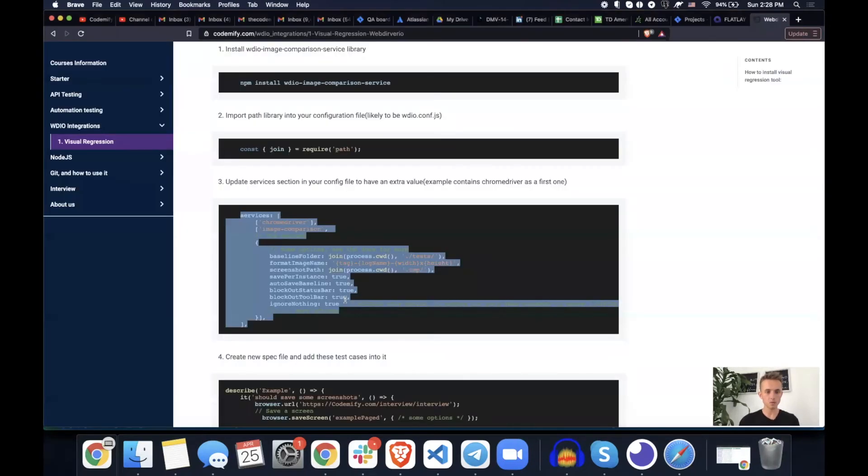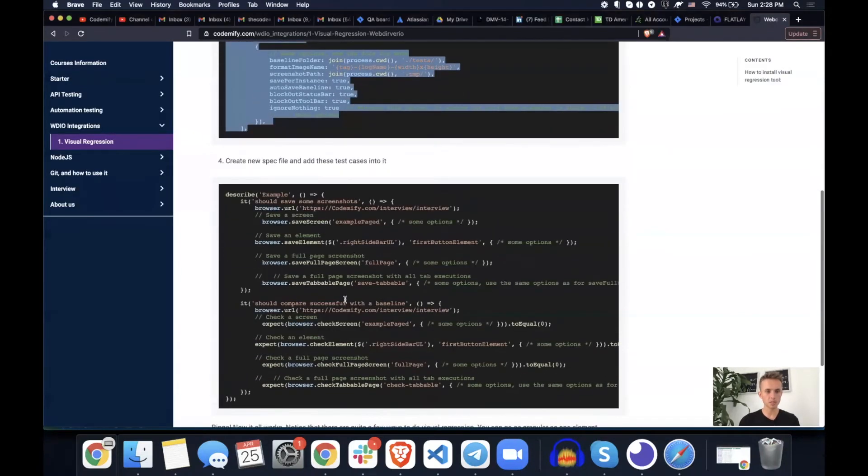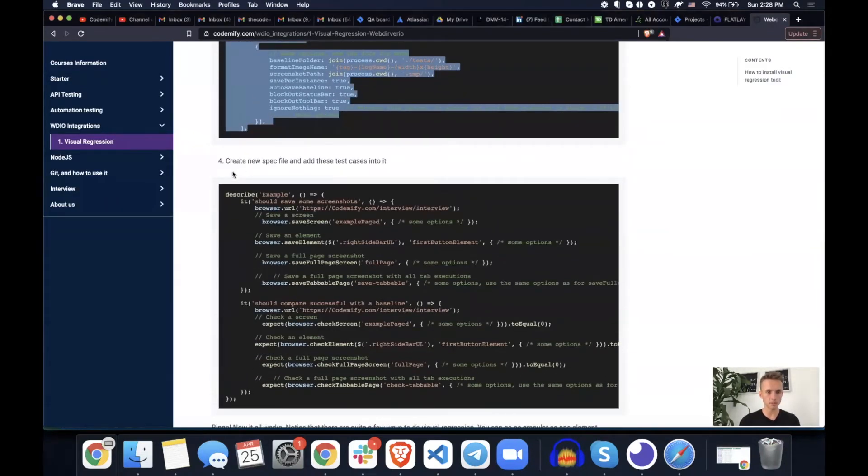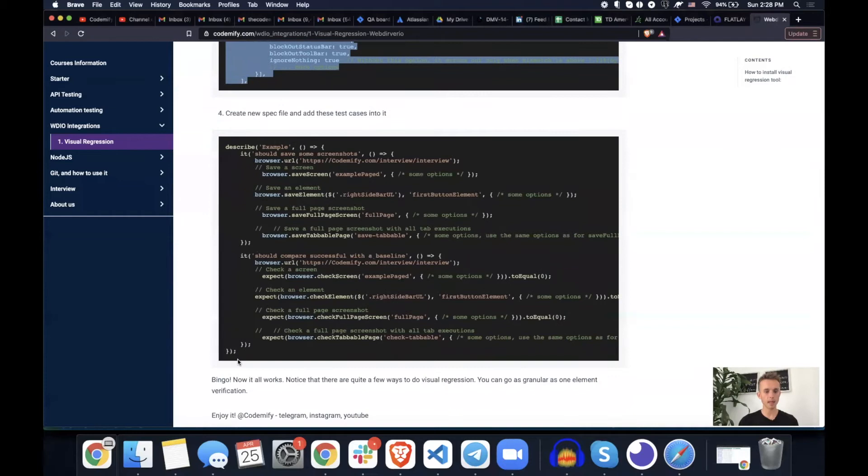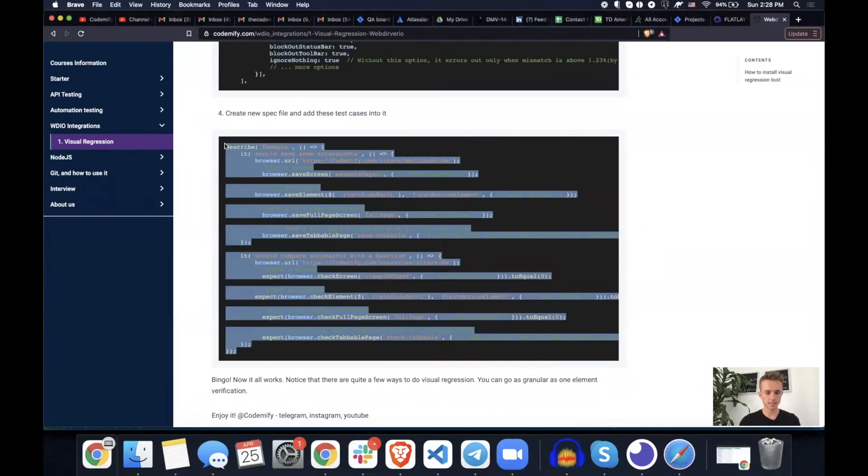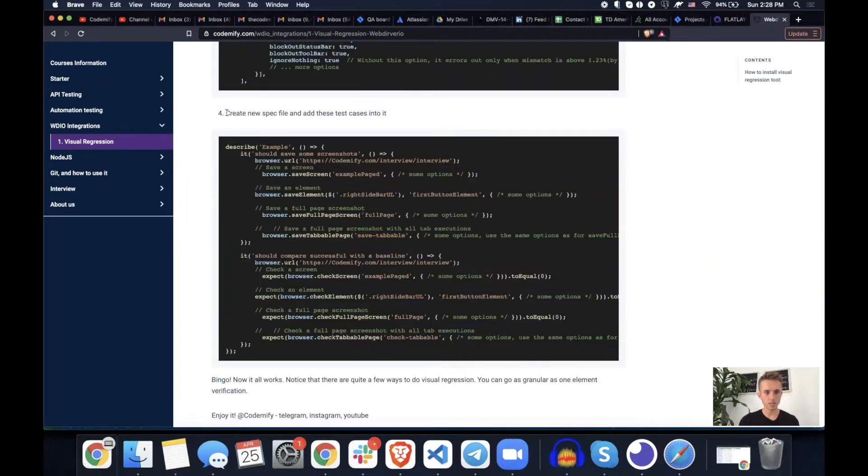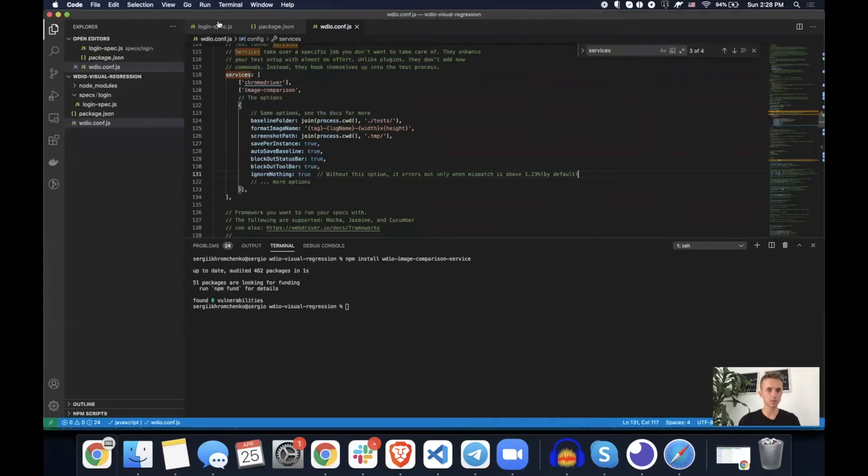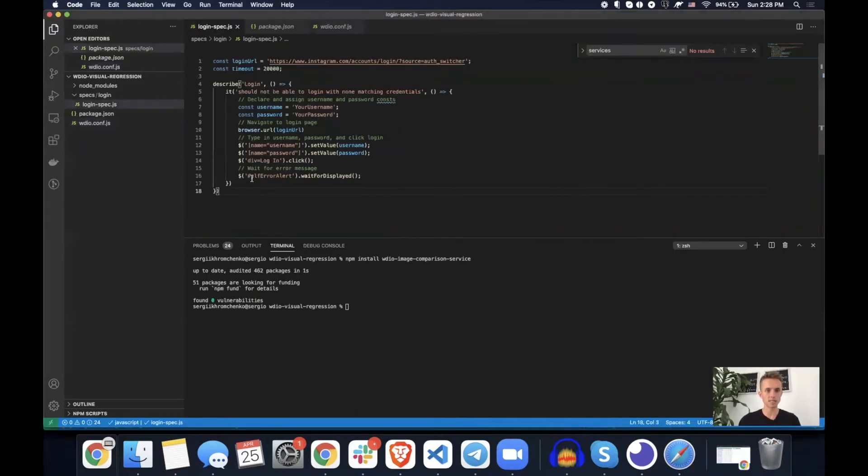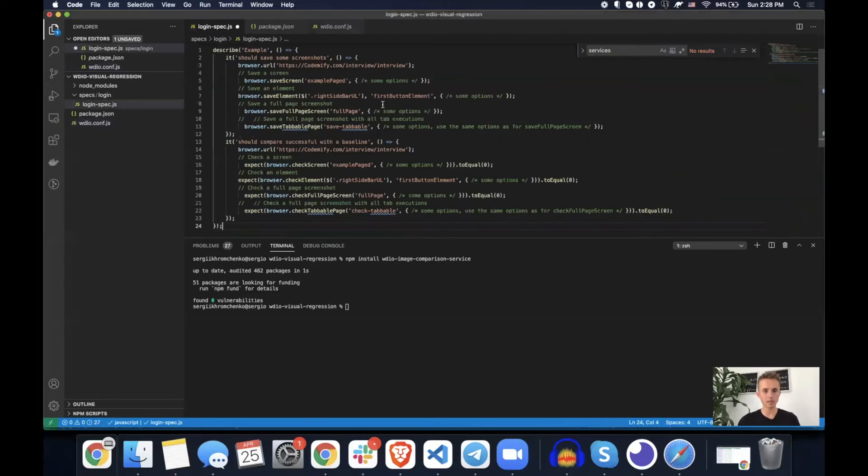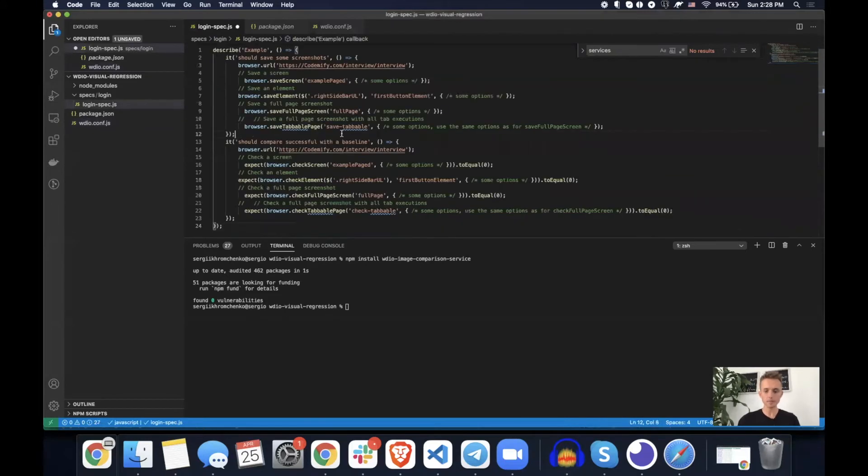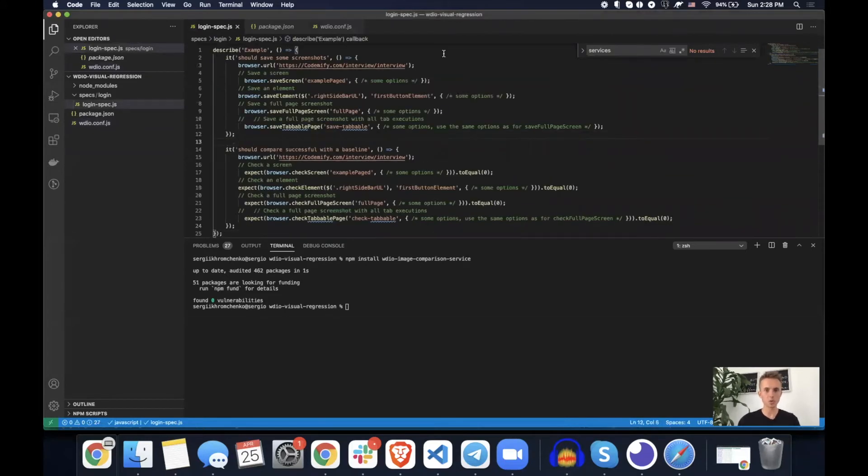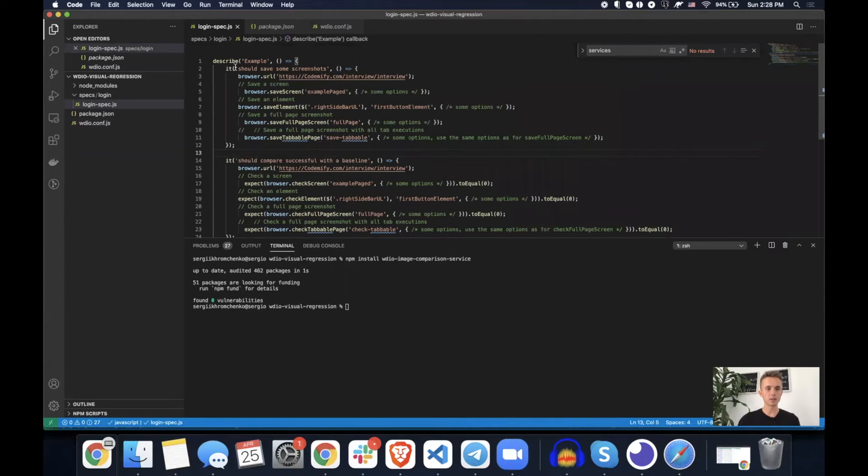So now what we need to do is go back to Codemify and copy this describe. So it says create a new spec file and add this into it. You can do that, or we can simply use our existing one. I just going to overwrite everything and show you how it works. So, okay. So we do have an example here.